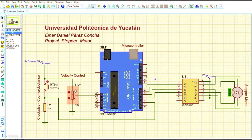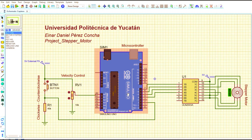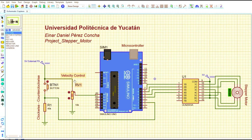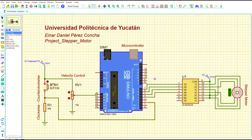If the potentiometer is at a high value — for instance 90 or 100% — the microcontroller will create a low delay of 13 milliseconds and will make the motor rotate faster. That's how we control the velocity of the motor with the potentiometer.